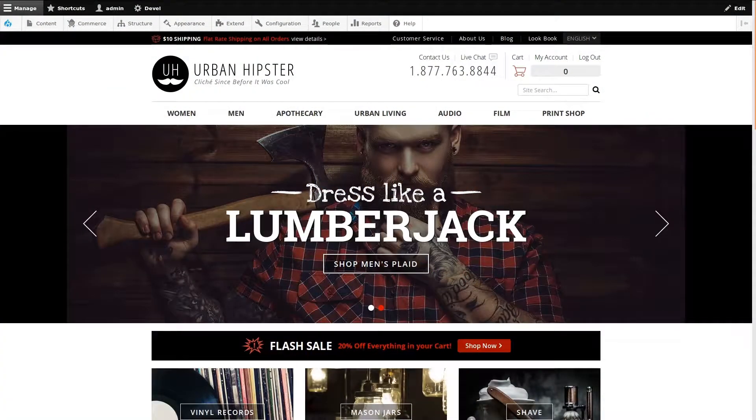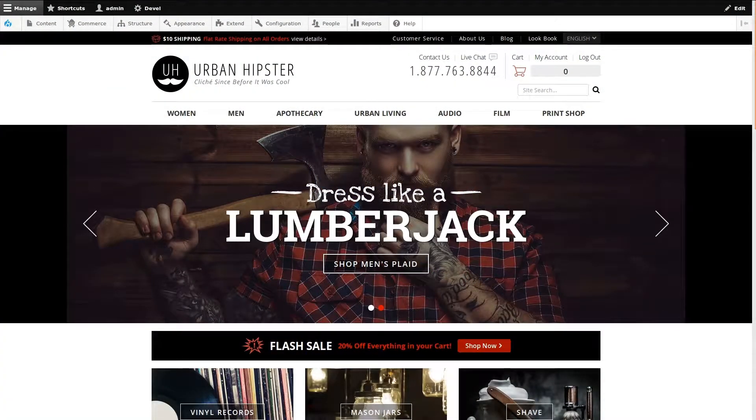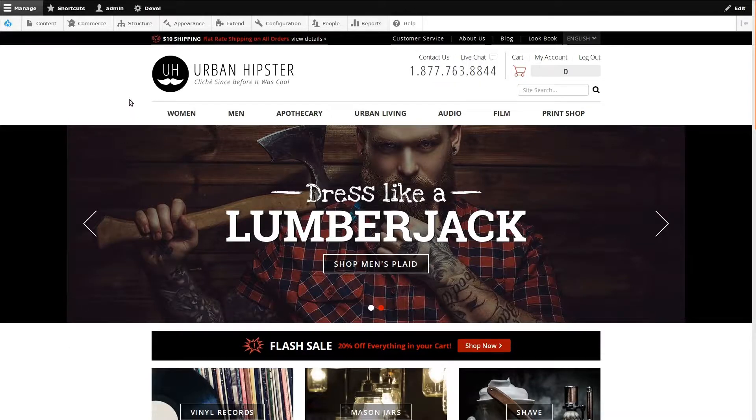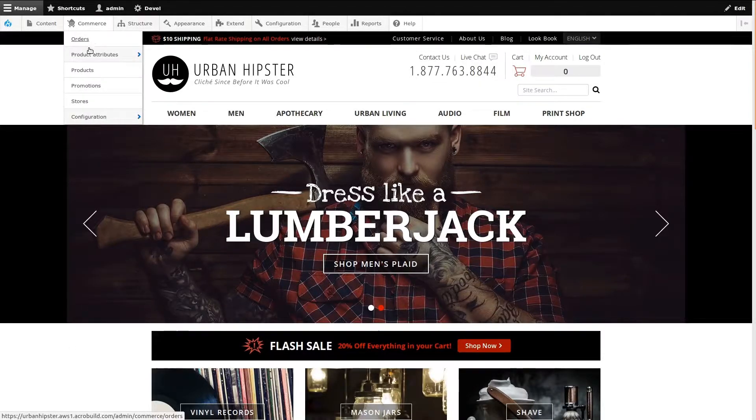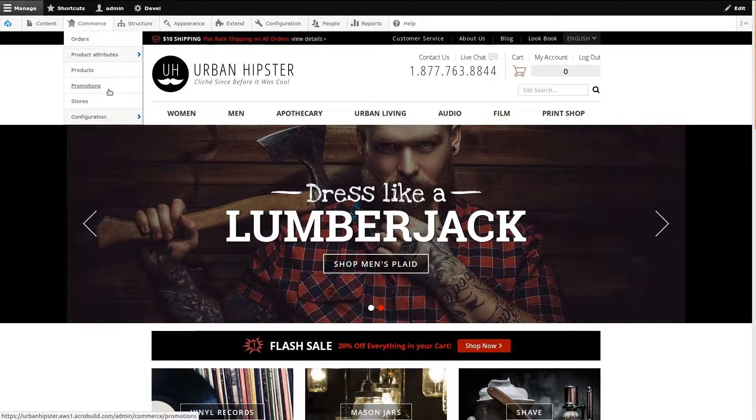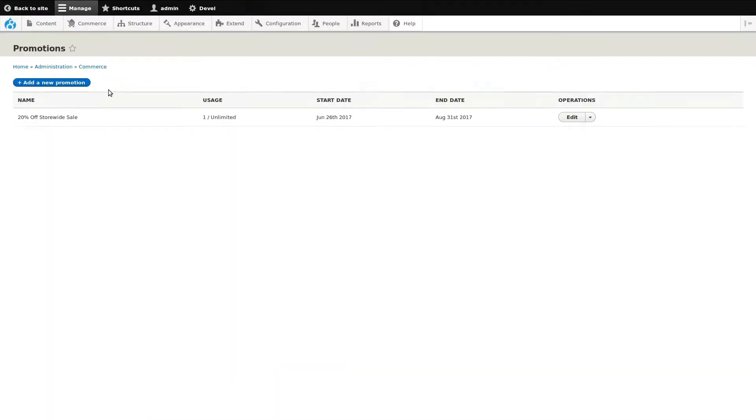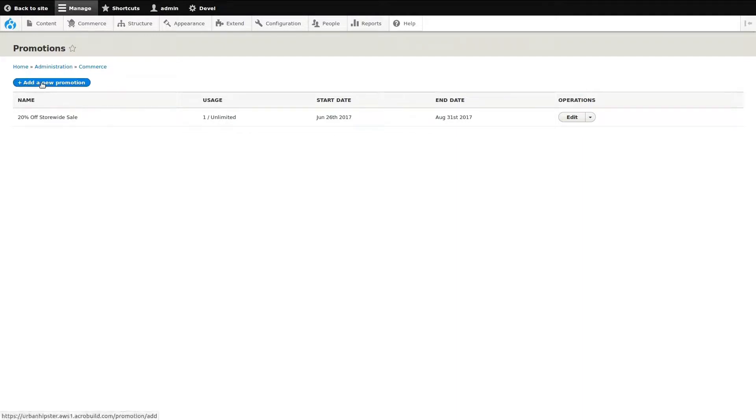This is a Drupal Commerce 2.x demo for managing store coupons. Let's start by going to the Commerce menu, then Promotions. You can see we already have a 20% off storewide sale and some details about it. Let's add a new promotion.